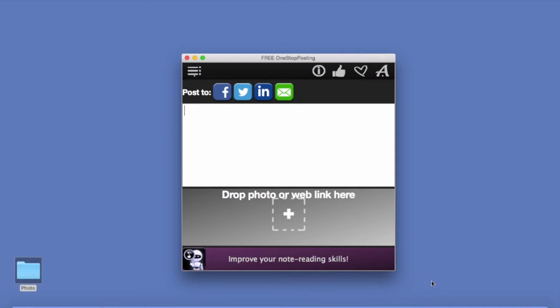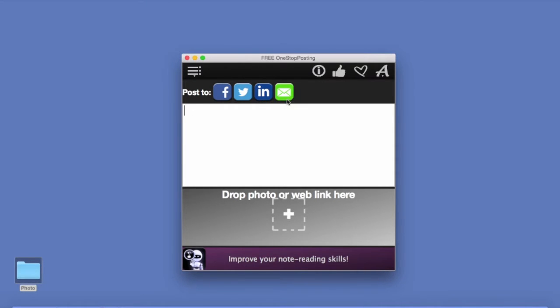You can create a message once and post it to multiple social networks like Facebook, Twitter, LinkedIn, and you can even email the same message using the same app.